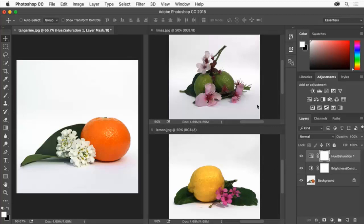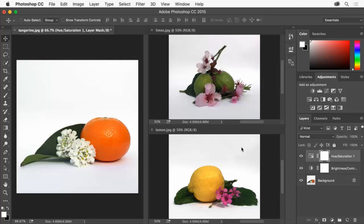So we can use the adjustments we made to one of these photos on the other photos to give them a uniform look in our project. If you have photos taken at different times in different lighting, each photo may need different adjustments.